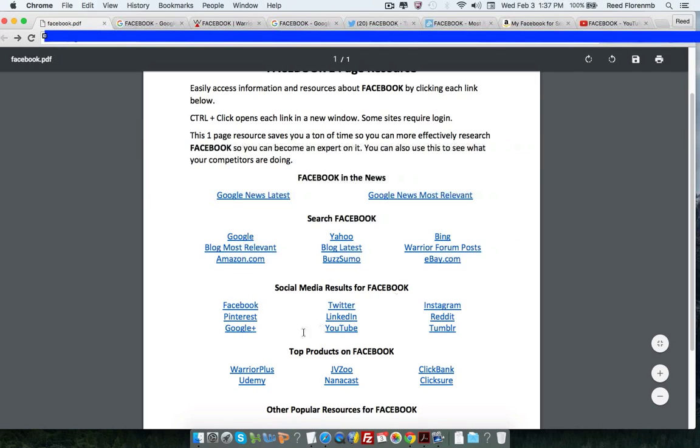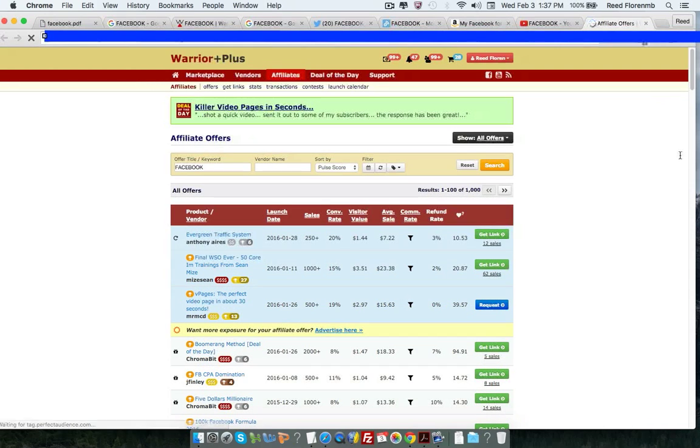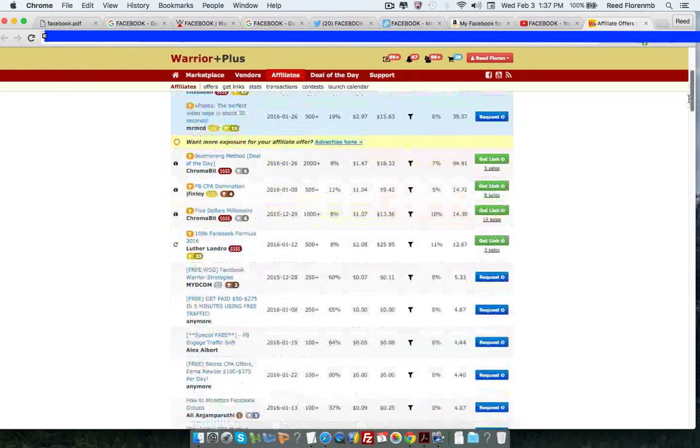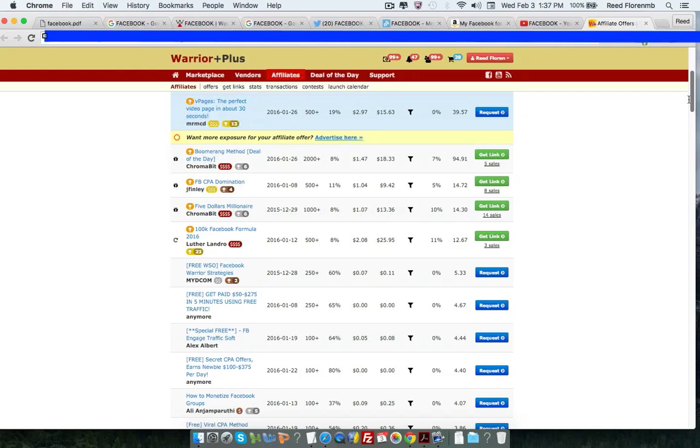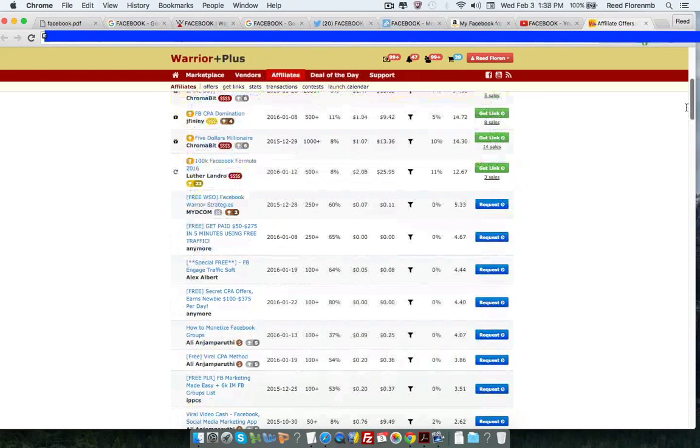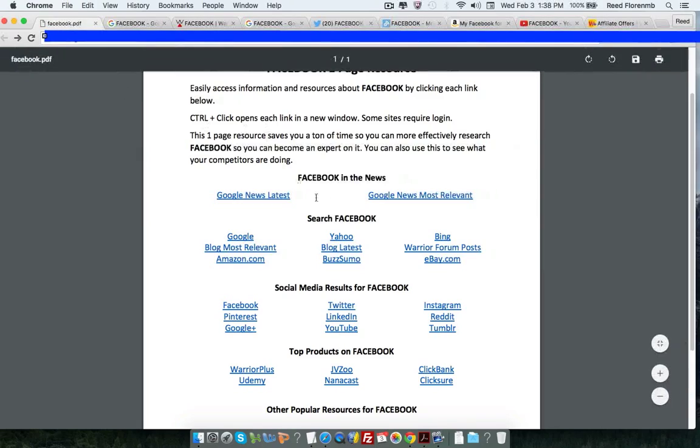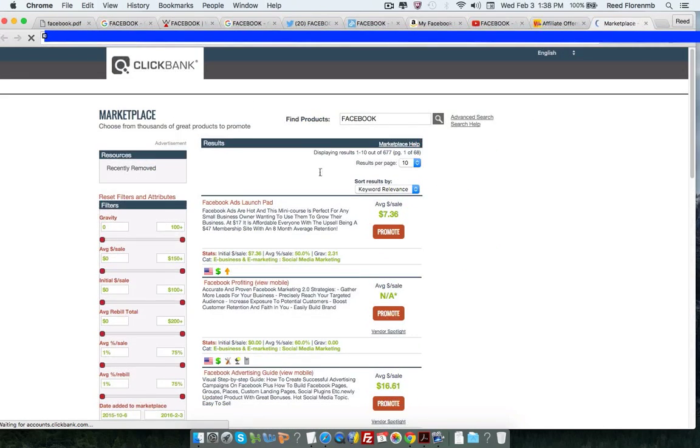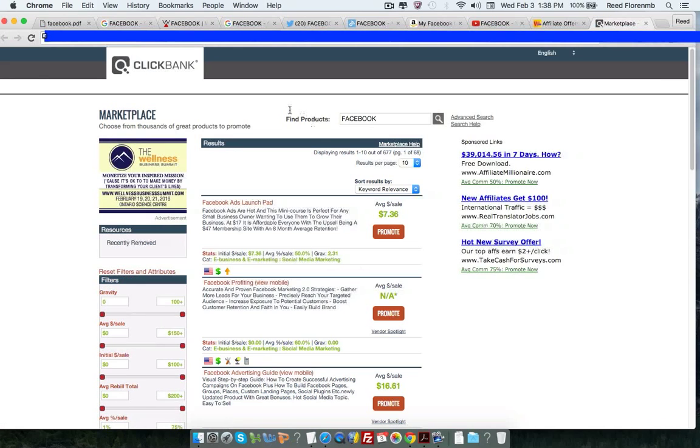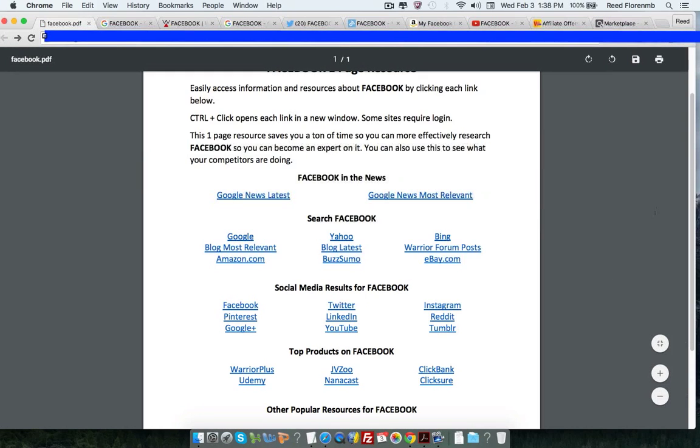I like searching for different products related to Facebook. So I'm going to click on Warrior Plus here. And it is searching for things that are related to Facebook. So these are all different Facebook products that you could promote. Now, you could do the same thing for ClickBank or JVZoo. And you could find a bunch of different products that are selling right now.